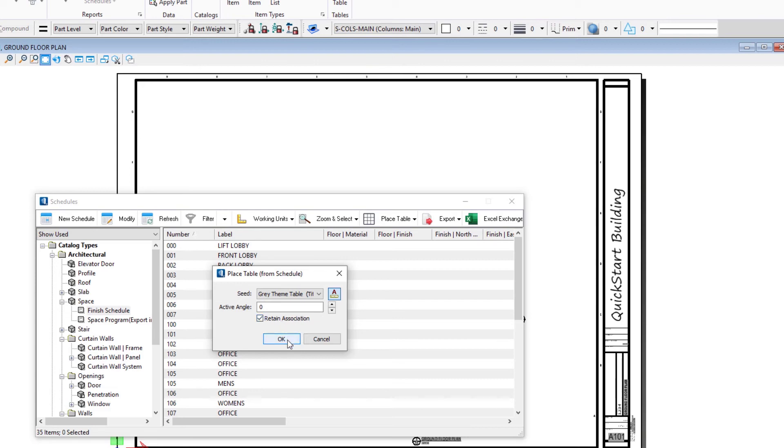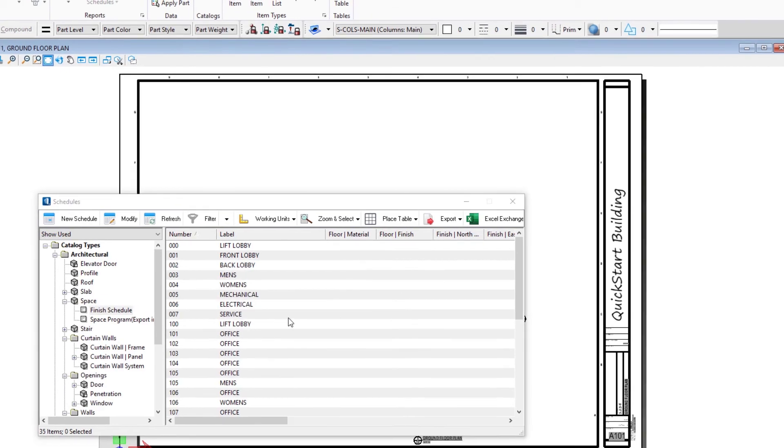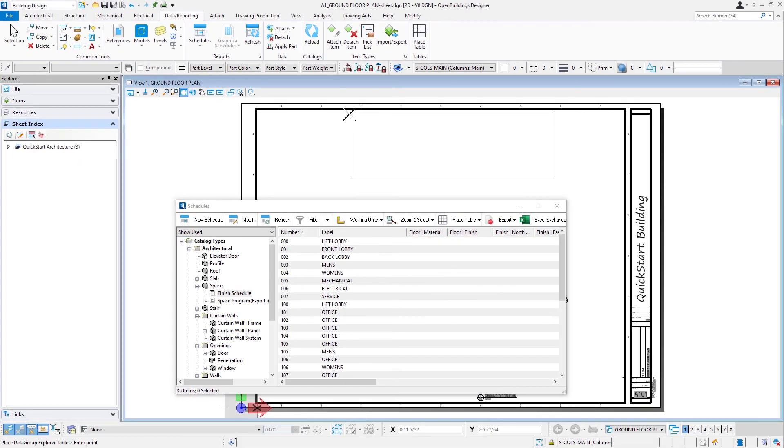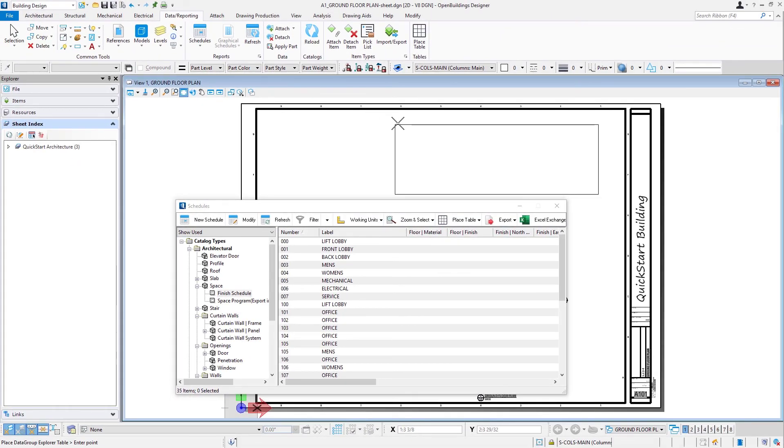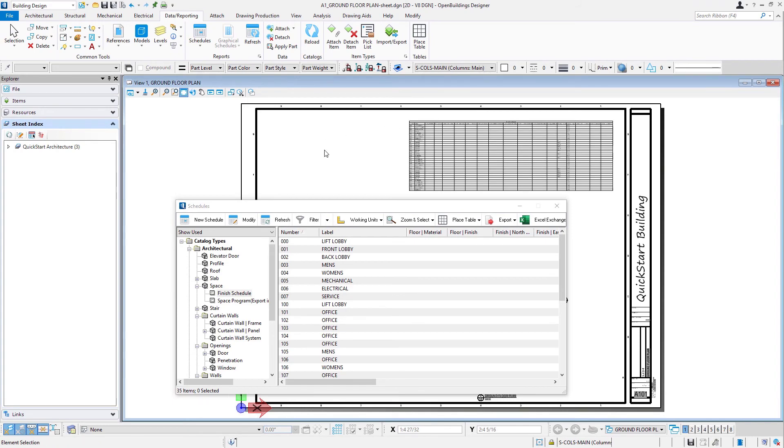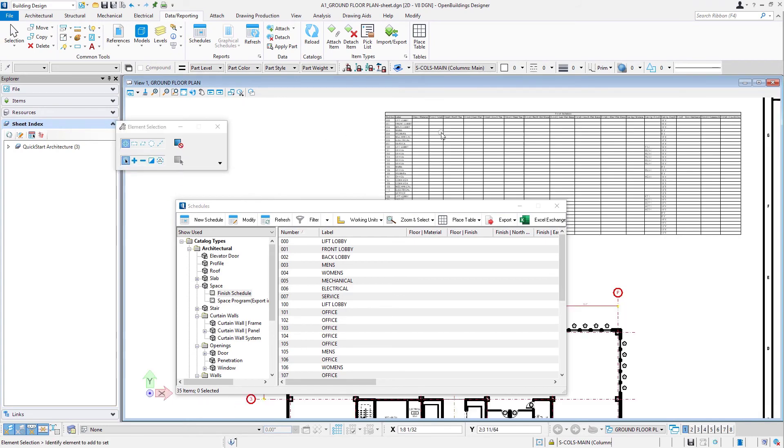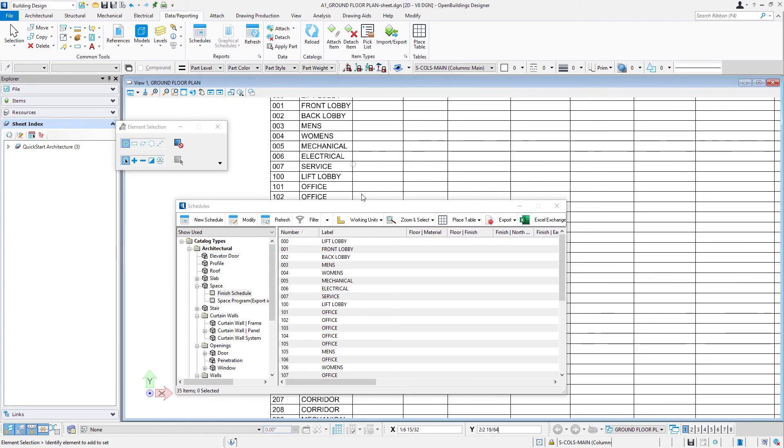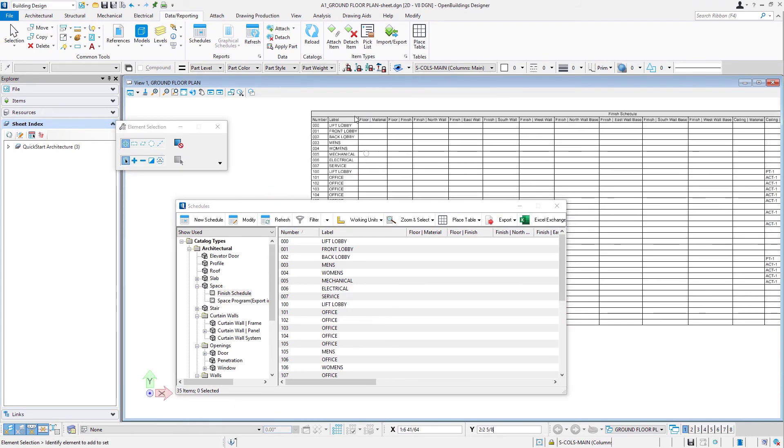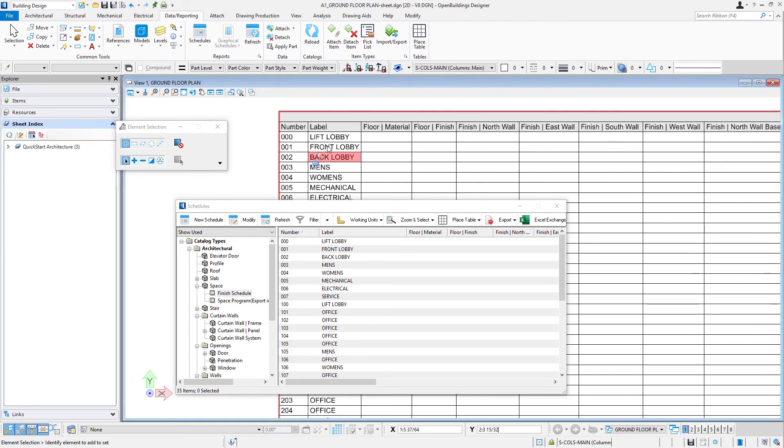I'm going to select okay. Now I've got that table on my cursor and I can place it wherever I want on my sheet. I can zoom in there and you can see I can see all the same data now in the table on my sheet.